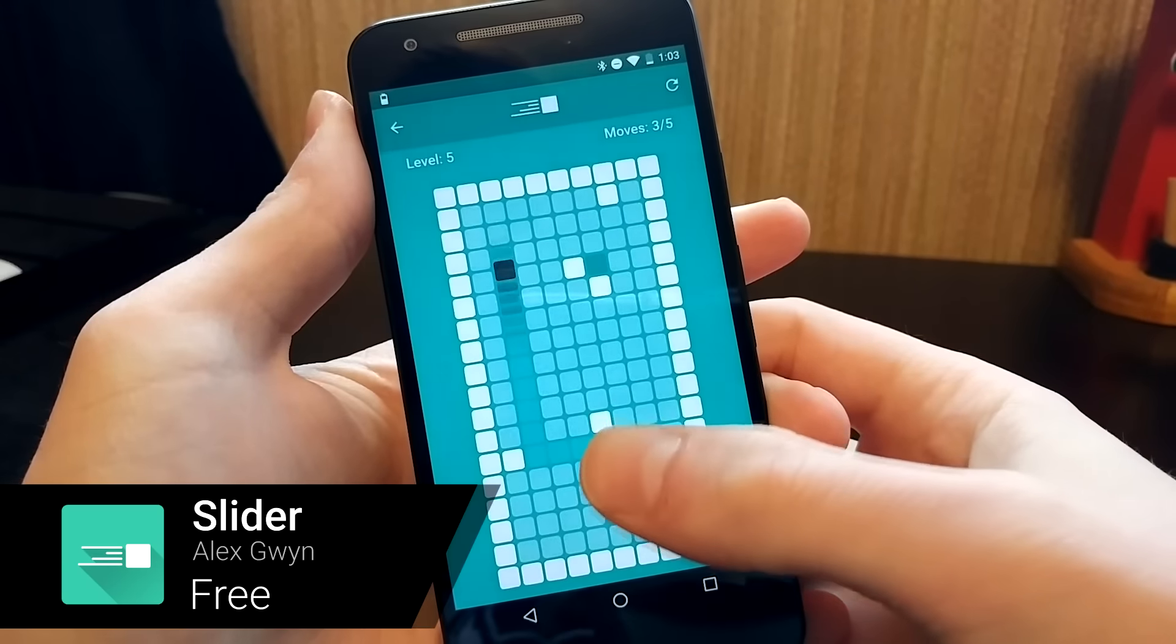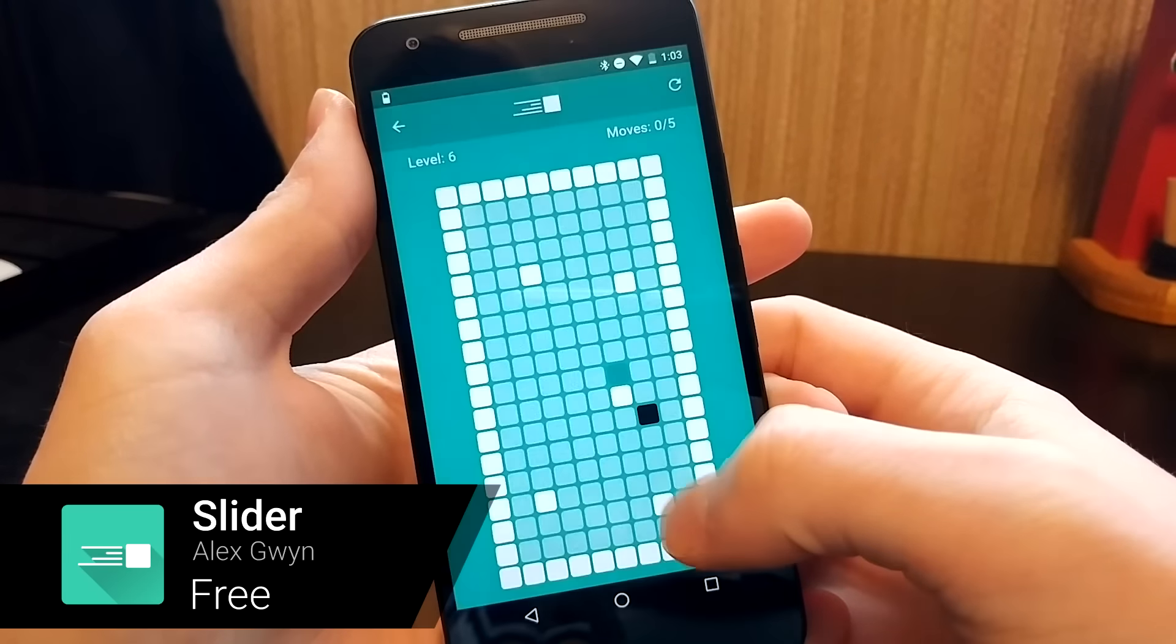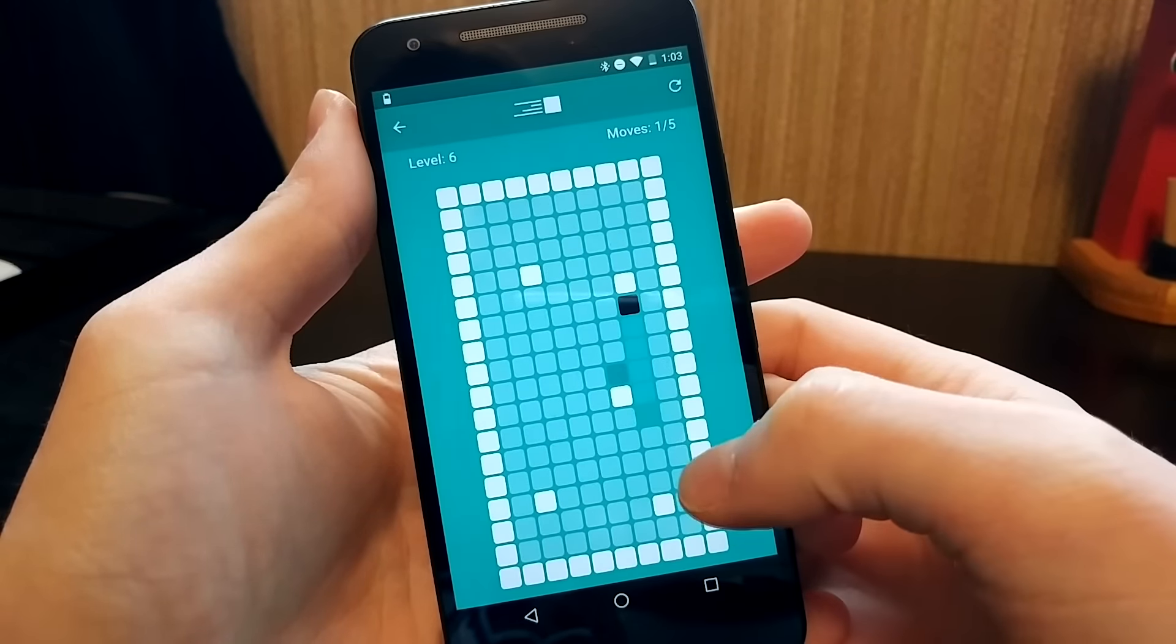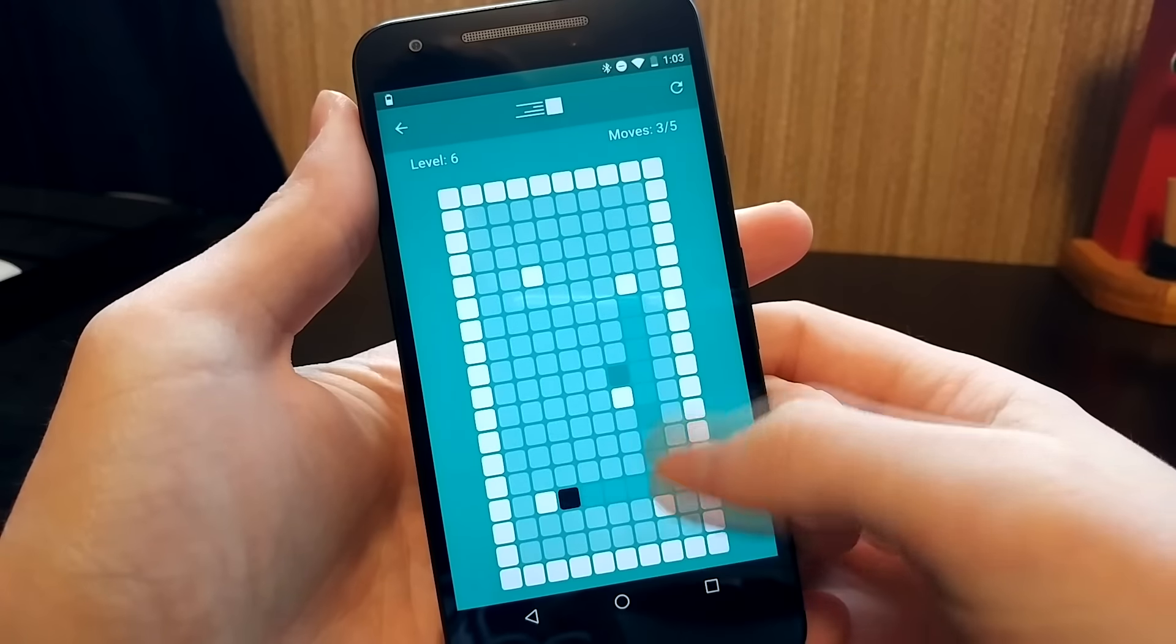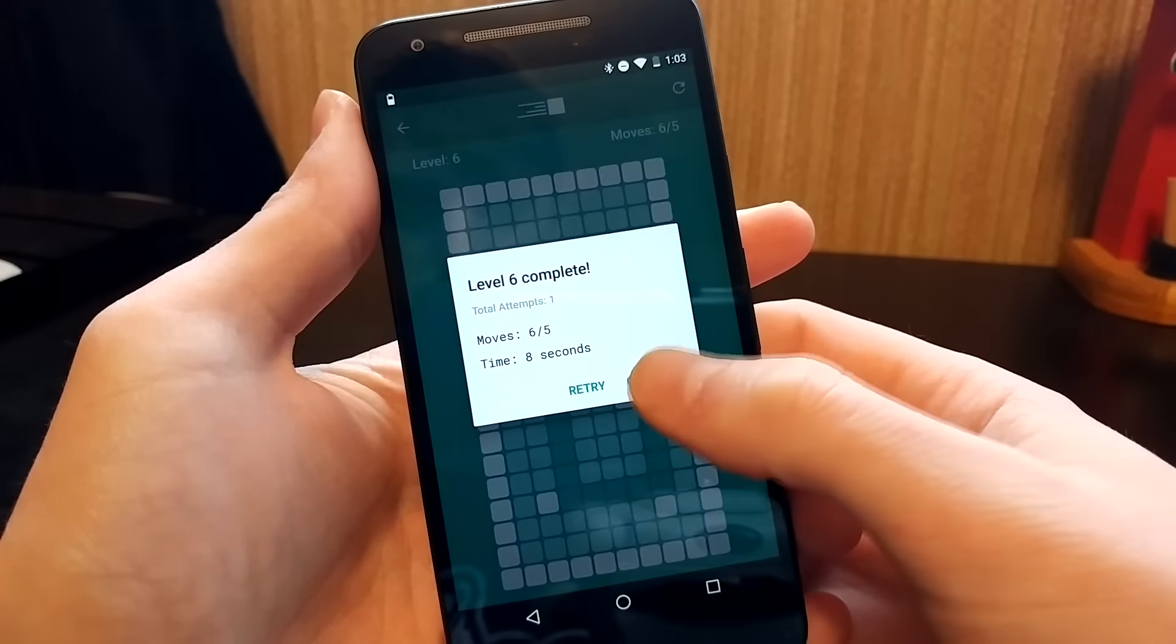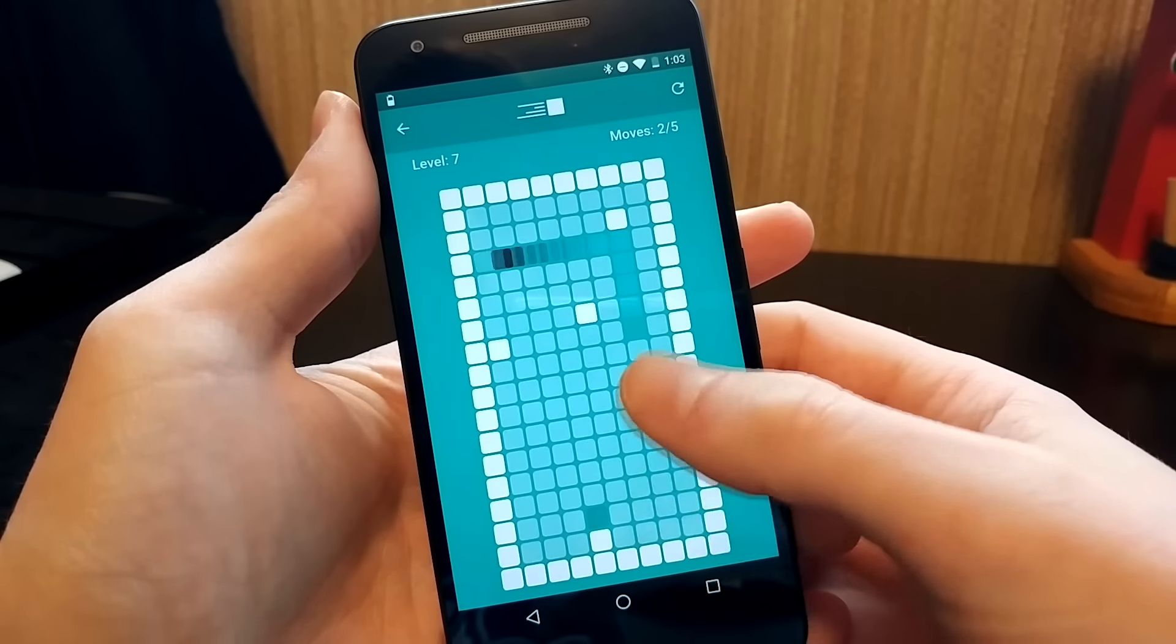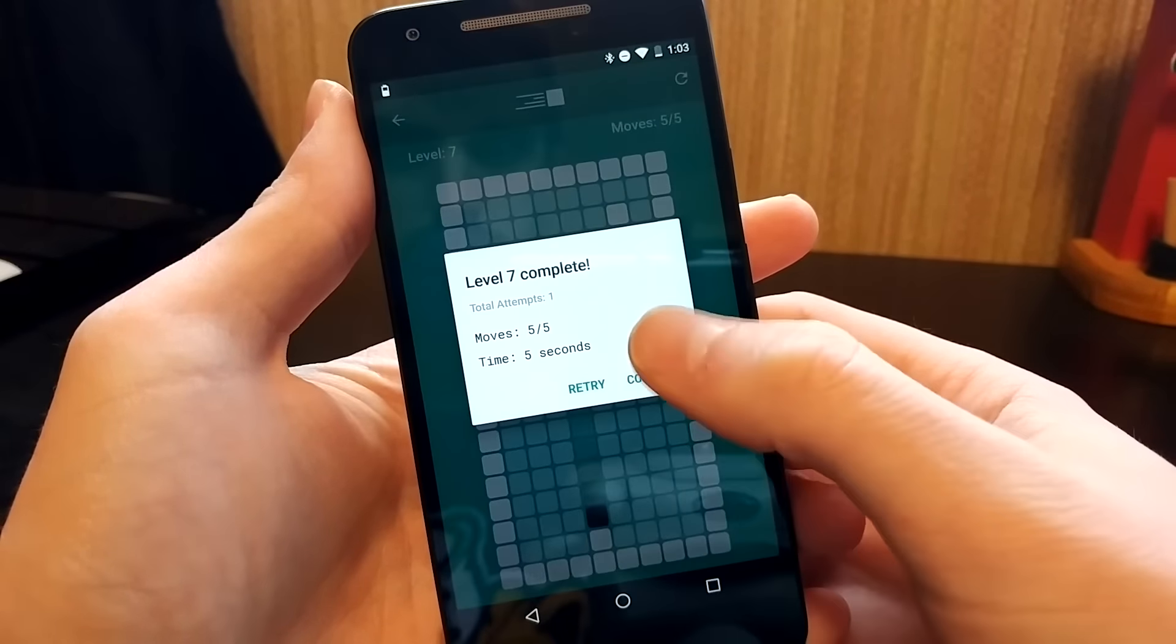Slider is a puzzle game with simple mechanics, but it's deceptively hard. Swipe your finger to move the black block to the gray finish area. The trick is the black block won't stop until it runs into a wall. You have to figure out a series of slides to get the block to stop exactly on the goal in order to beat the level.